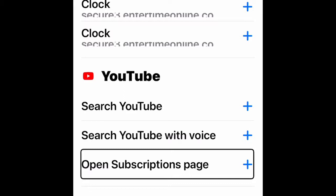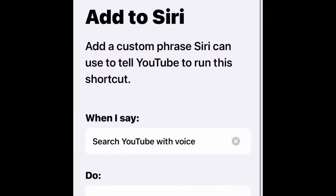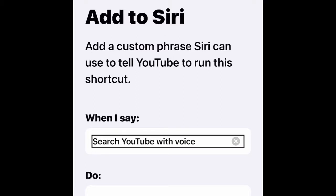For the purpose of this video we will go with Search YouTube with voice. Here you can change the phrase used to call the shortcut from Siri, so you can change it to anything else, but I'm going to keep it the same so I can remember what it is. I have so many shortcuts that sometimes I forget what phrase I used, so I'm going to keep this one the same. Then go ahead and add it to Siri.